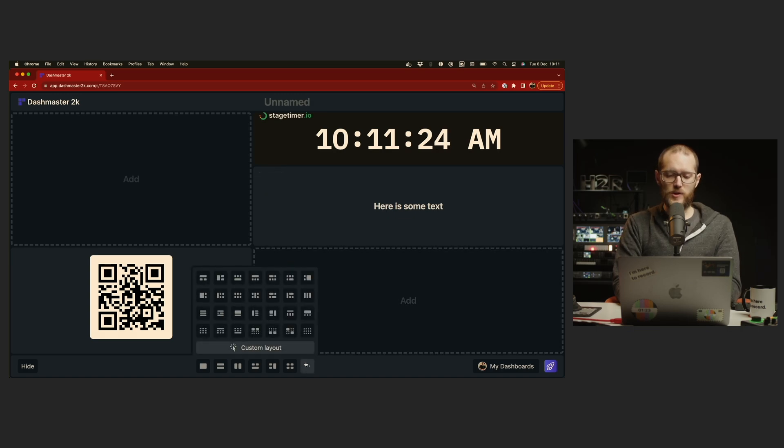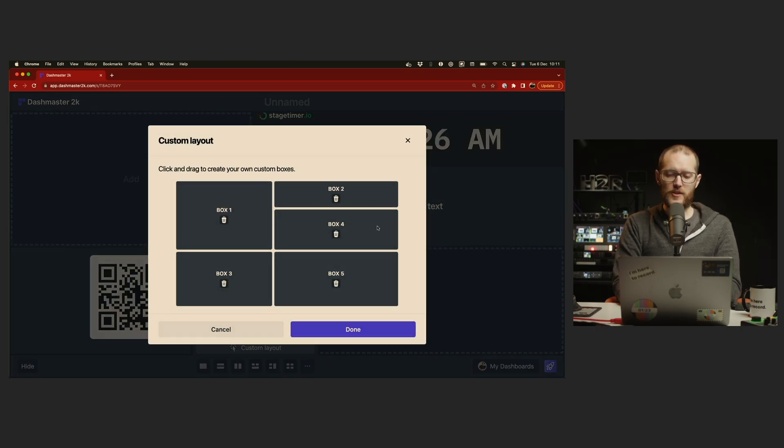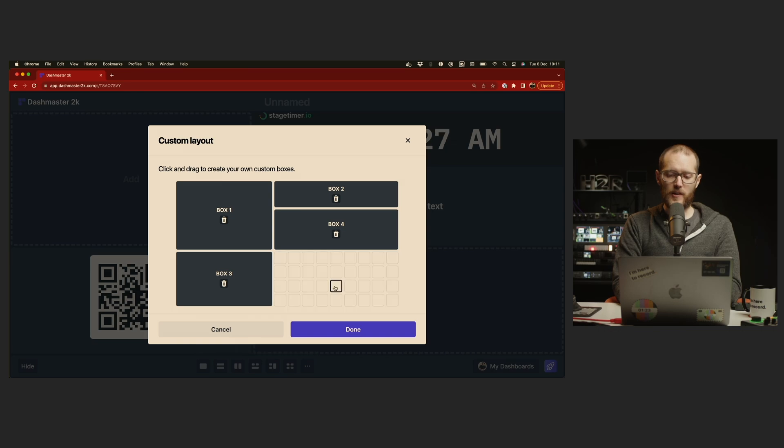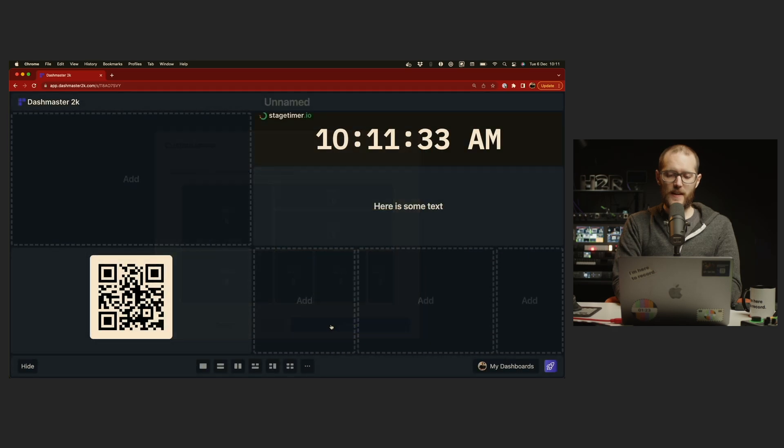And I can always go back in, change that custom layout, delete a box, add a few more that look a bit different if I want to, hit save on that, and then I've got that new custom layout working nicely.